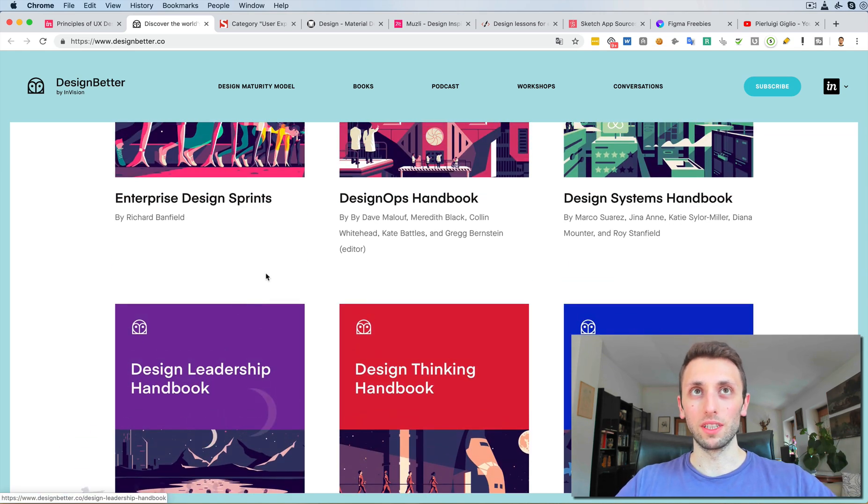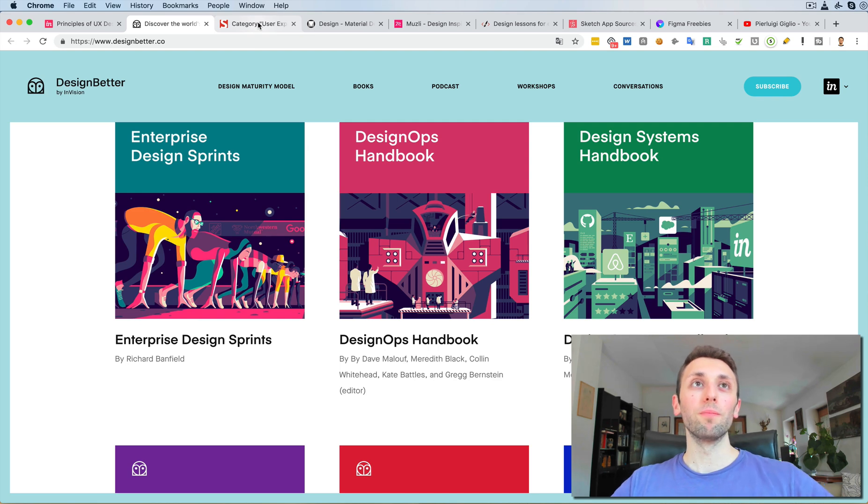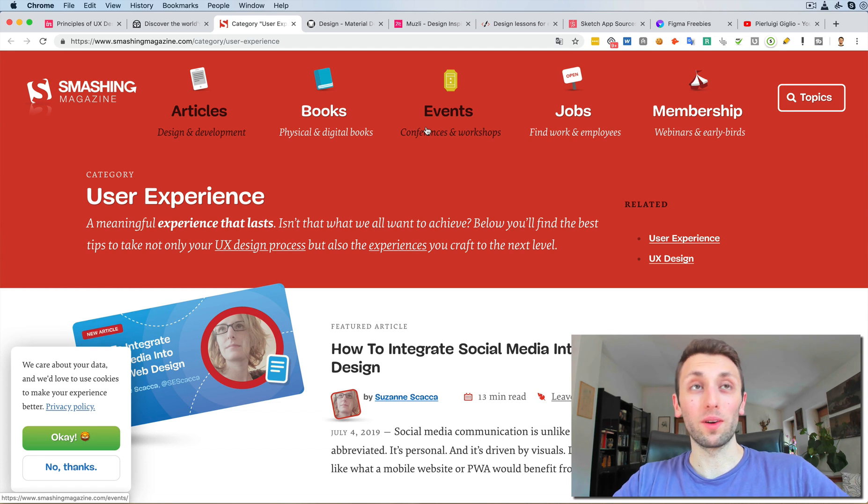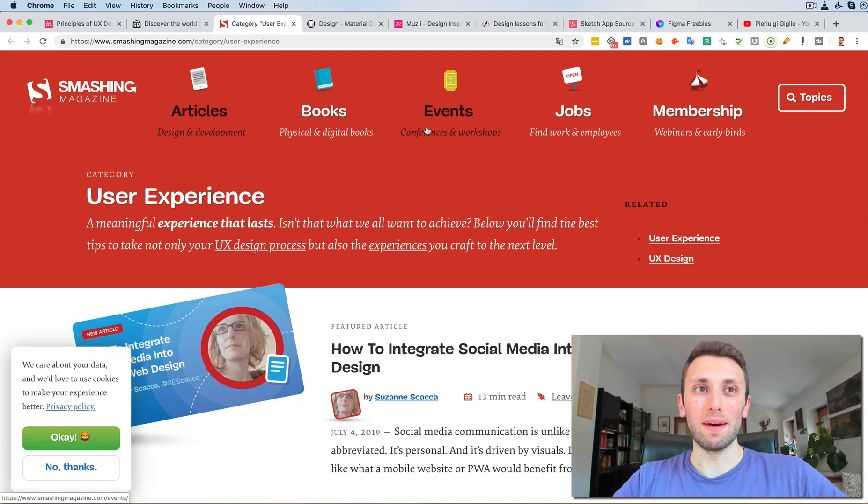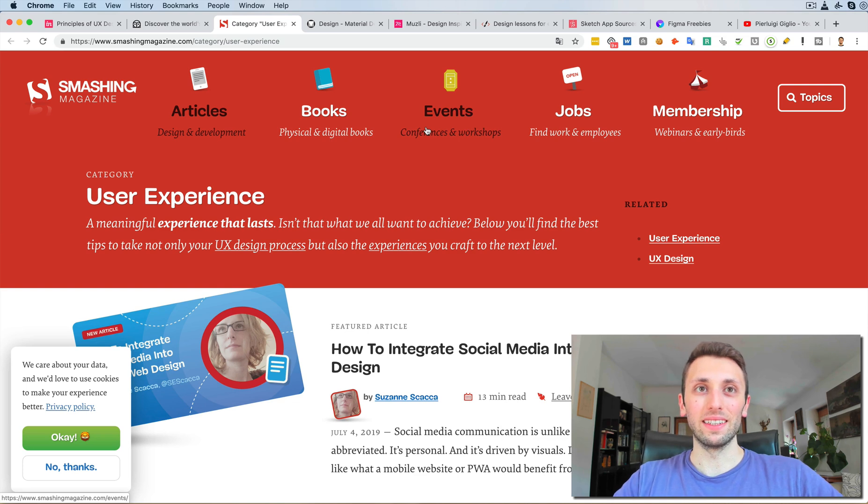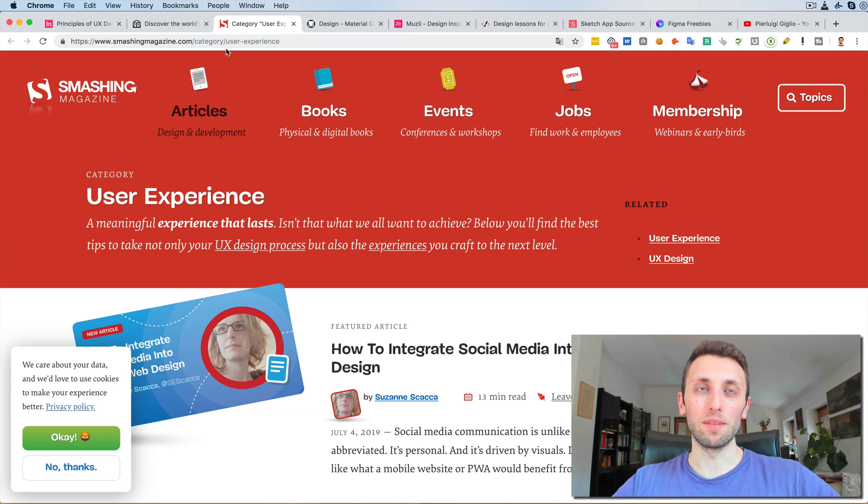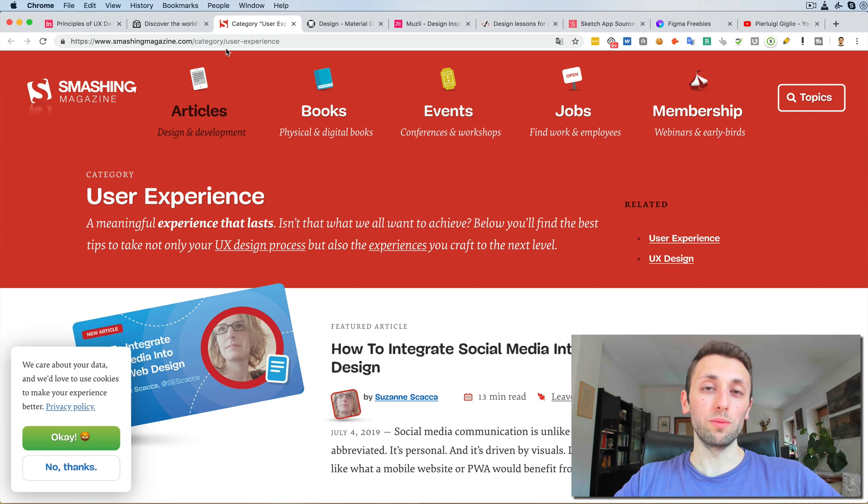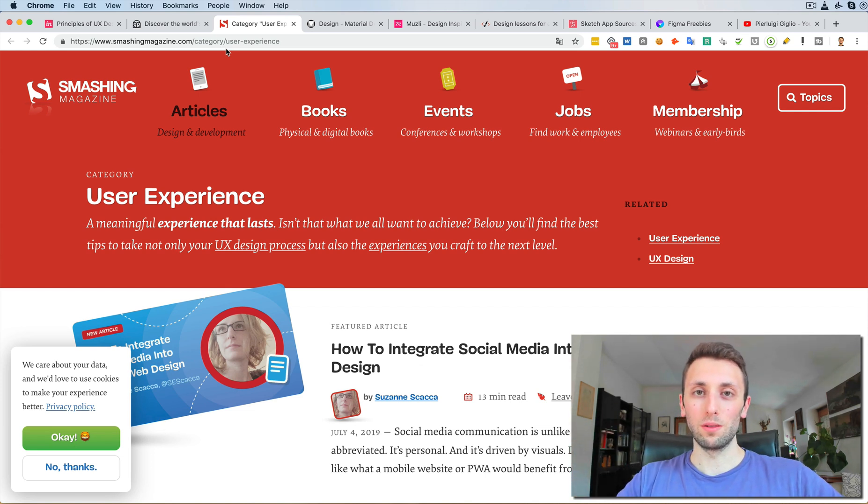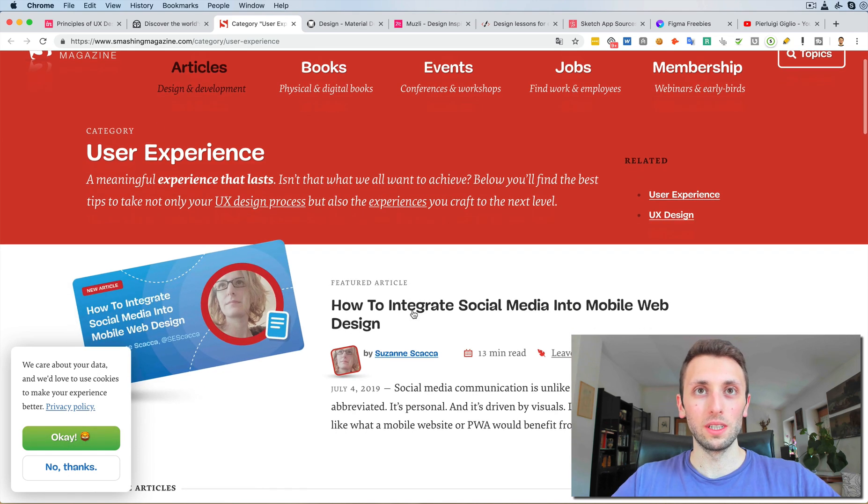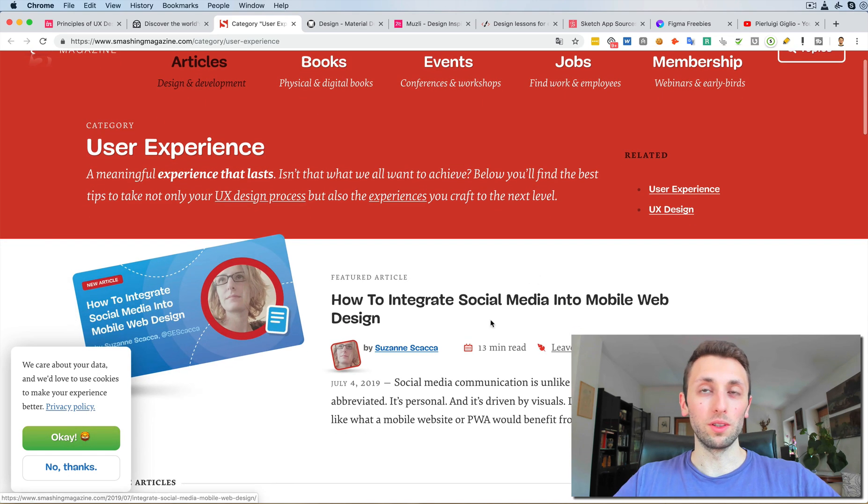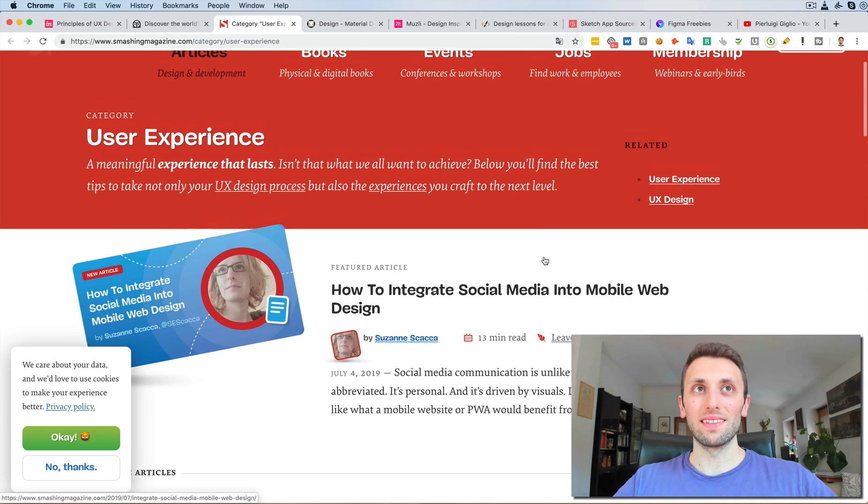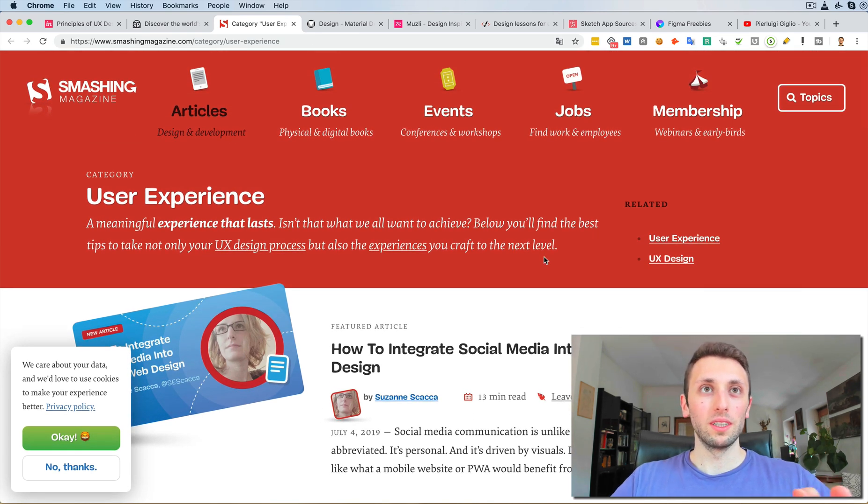The next resource which I want to talk about is Smashing Magazine. Smashing Magazine has been a very authoritative magazine and website in the design industry. If you go over to this link—by the way guys, all of these websites and resources are going to be in either the description or in the comments of this video, so you're going to have full access to all of them.